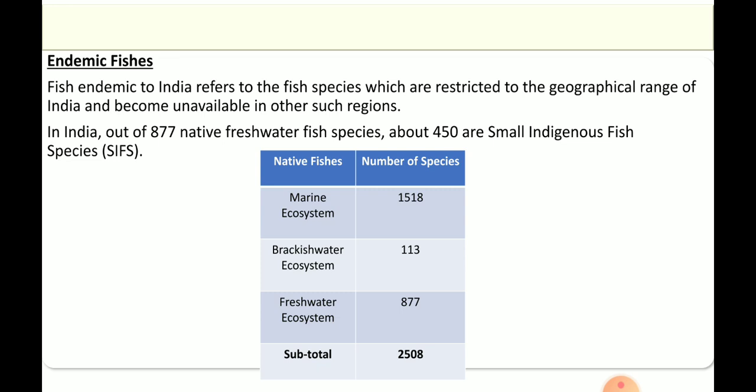As you can see in the table, the data shows that in the marine ecosystem we have around 1518 species. In brackish water, 113 species — because it is a mix of salt water and freshwater. In the freshwater ecosystem, a very large number, that is 877. The total comes to 2508 species endemic to our Indian land.